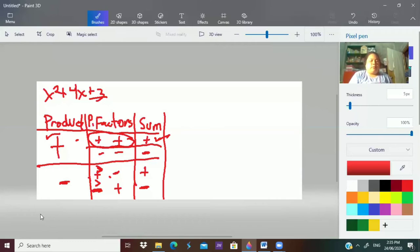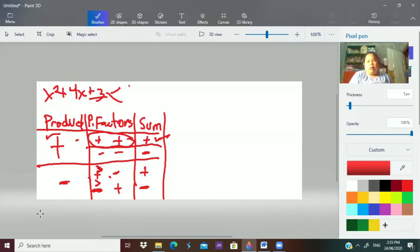Knowing this sign table, you no longer need to try negative 3 times positive 1 or positive 3 times negative 1. You can immediately see that the factors of 3 that give a sum of 4 is 3 times 1. That's how simple it becomes.